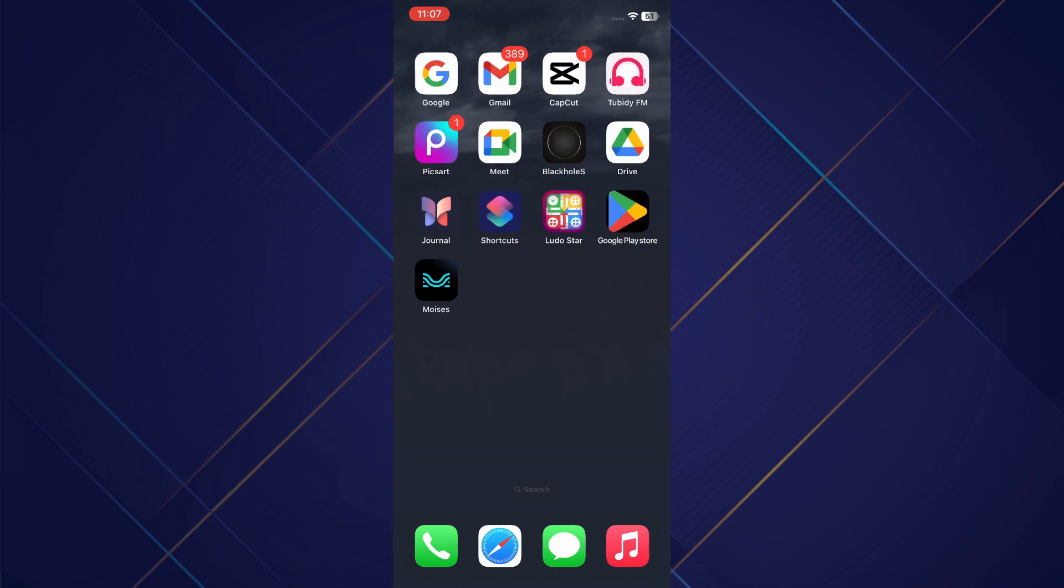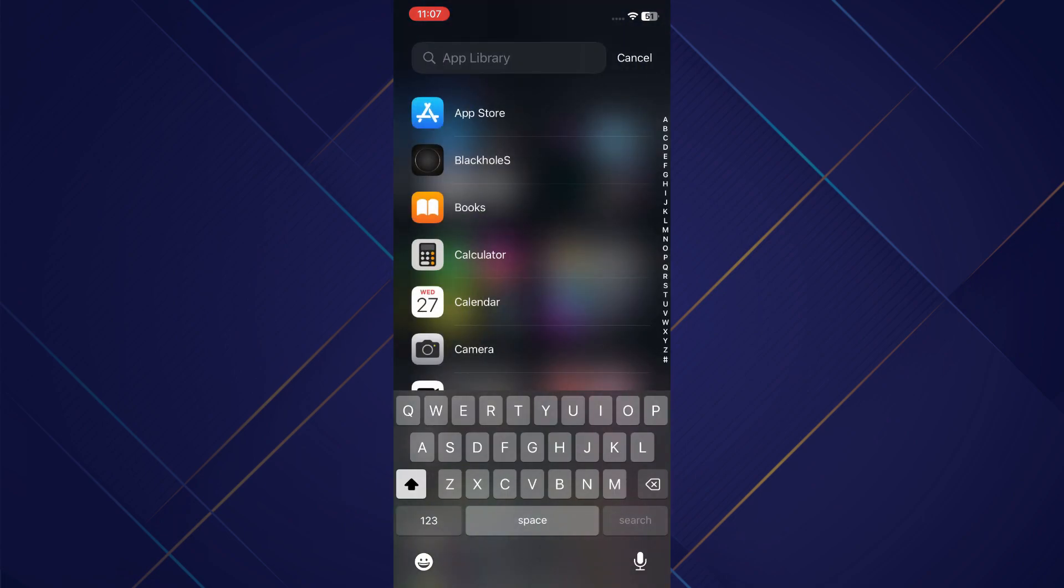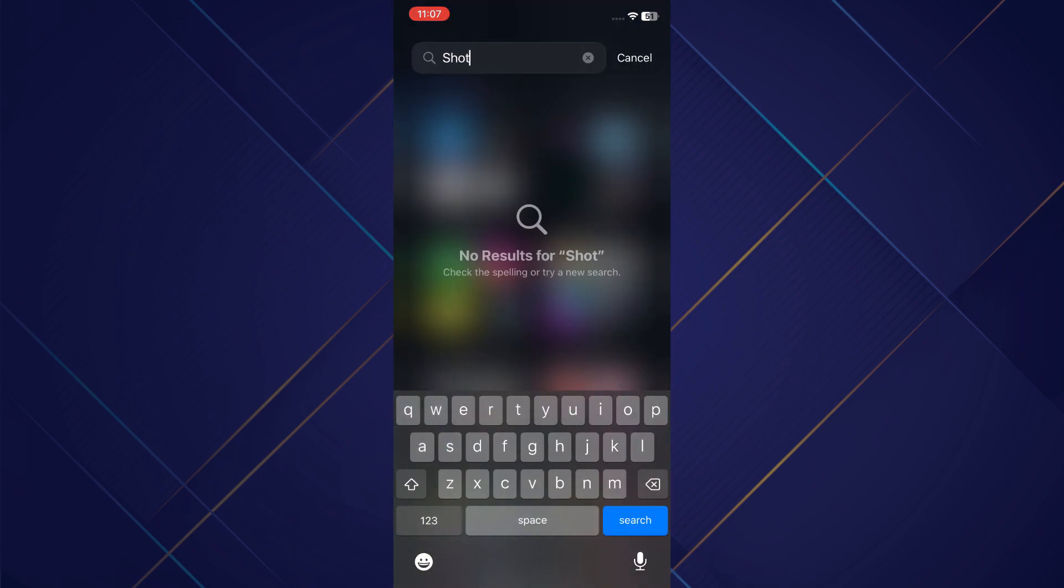First of all, open the Shortcuts app on your mobile device and make sure it is updated to the latest version available.